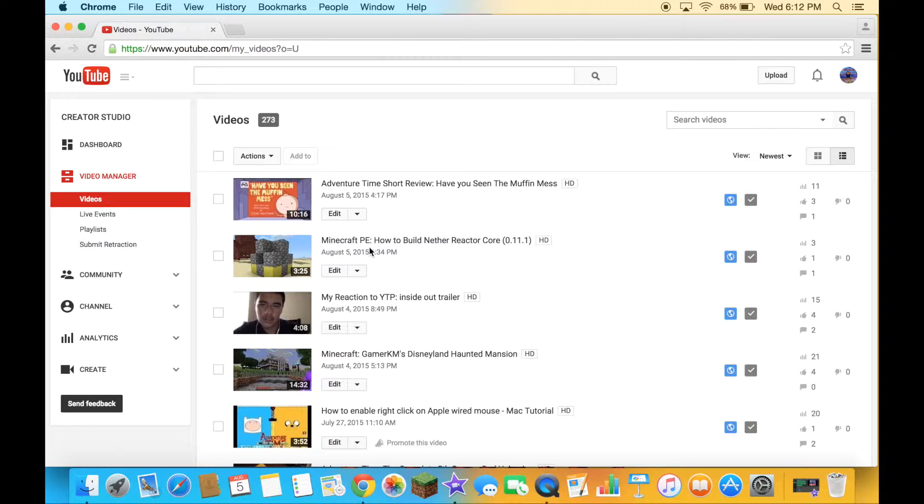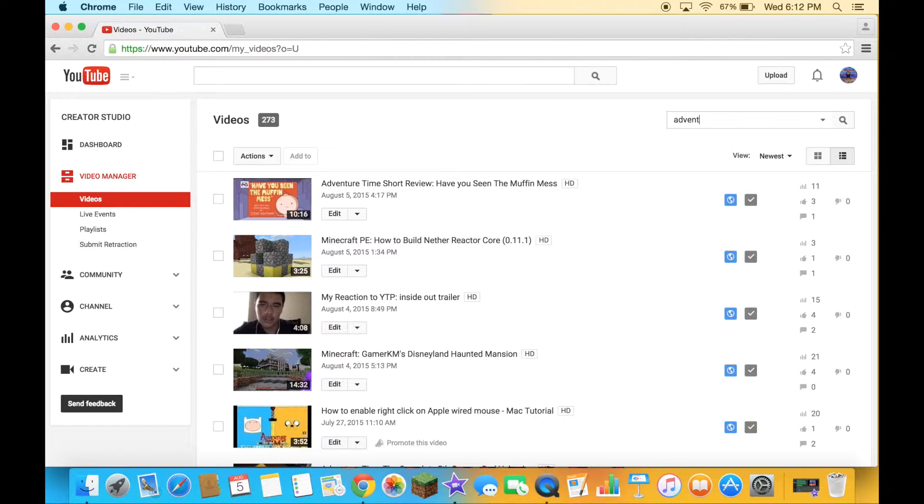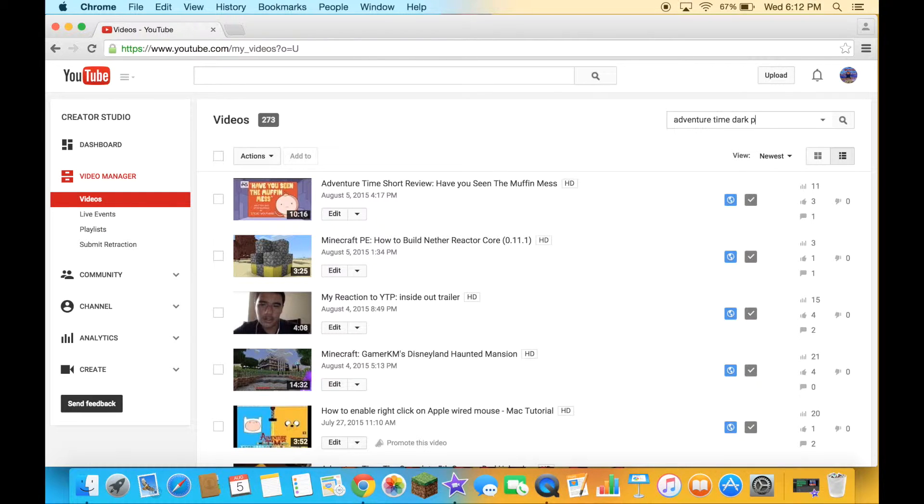Now let's get to the good news. One of my videos reached 3,000 views. It's the Best Time Dark Purple episode view. I'll show you guys right now.